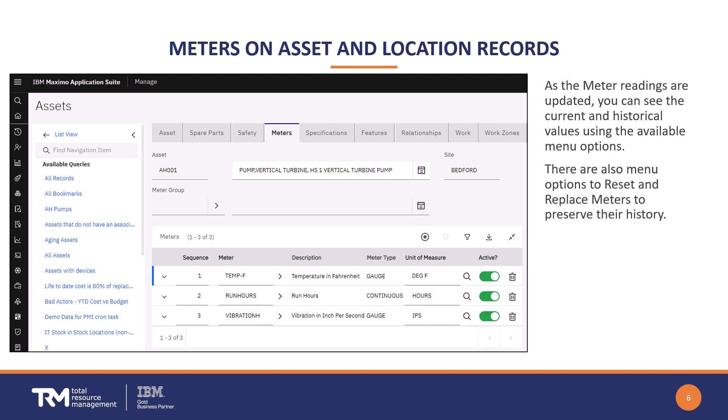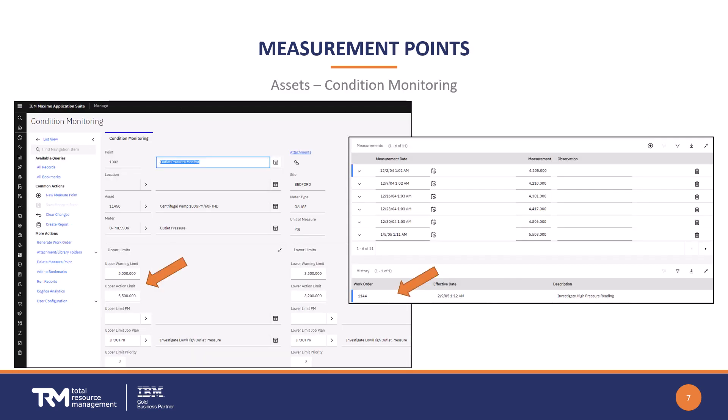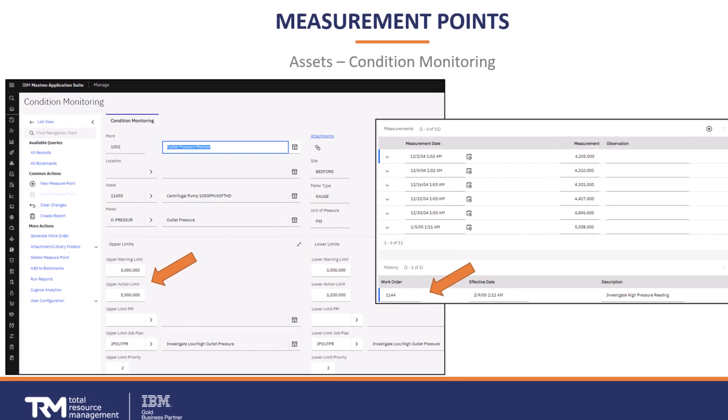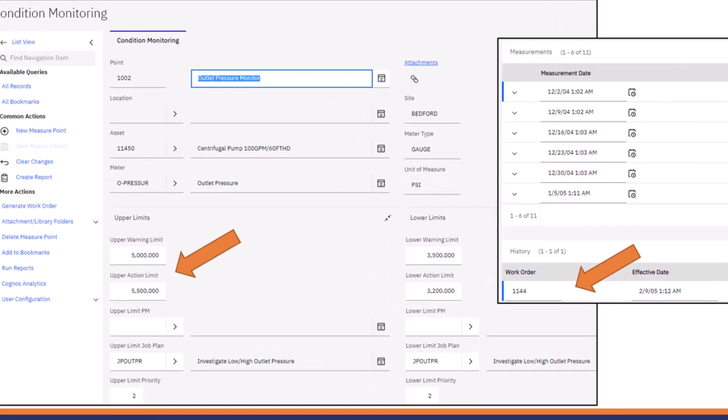Now that you have meters defined, you can use them on preventative maintenance definitions, which will then generate work orders as thresholds are being reached. The stage is set for CBM. Now we get into something that might be new to you: setting up the actual measurement points using the condition monitoring application in Maximo.